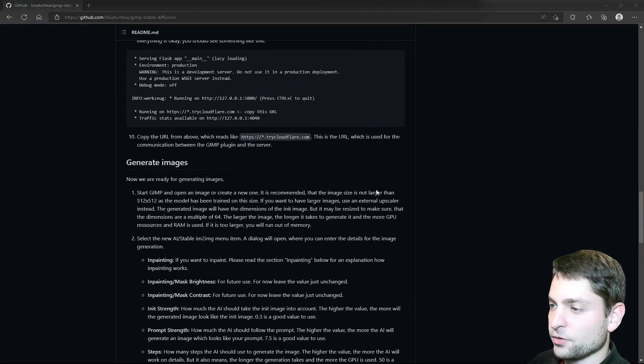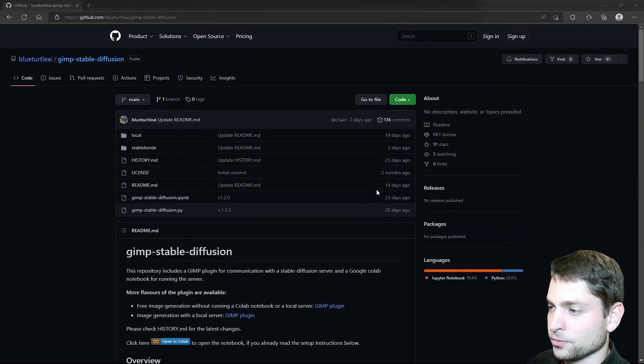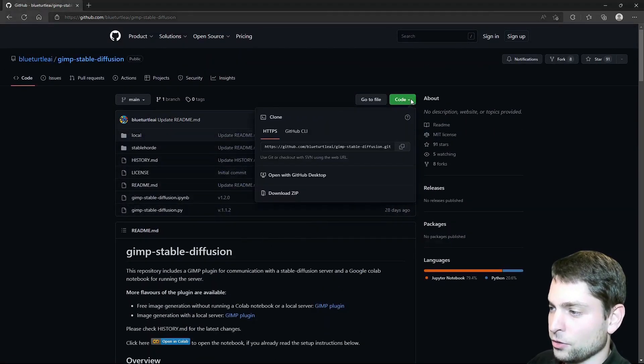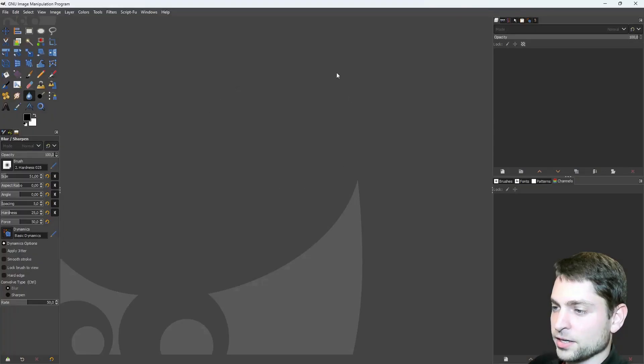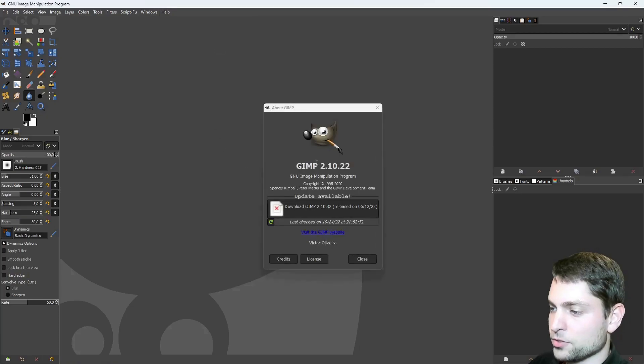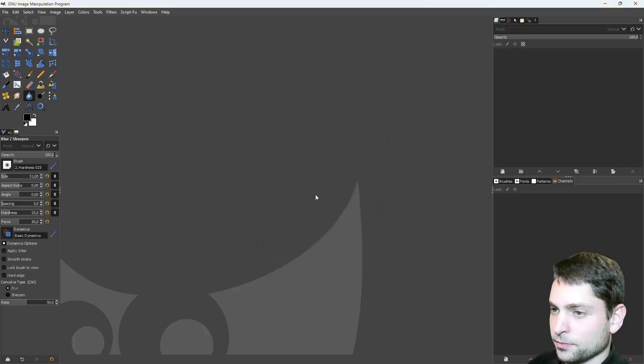So the first thing we need to do, we need to download the plugin. Let's go to code, download zip. Alright, now let's open GIMP. This is GIMP. Now first, let's check the version, help, about GIMP. I am using the version 2.10. That's okay, that's supported.